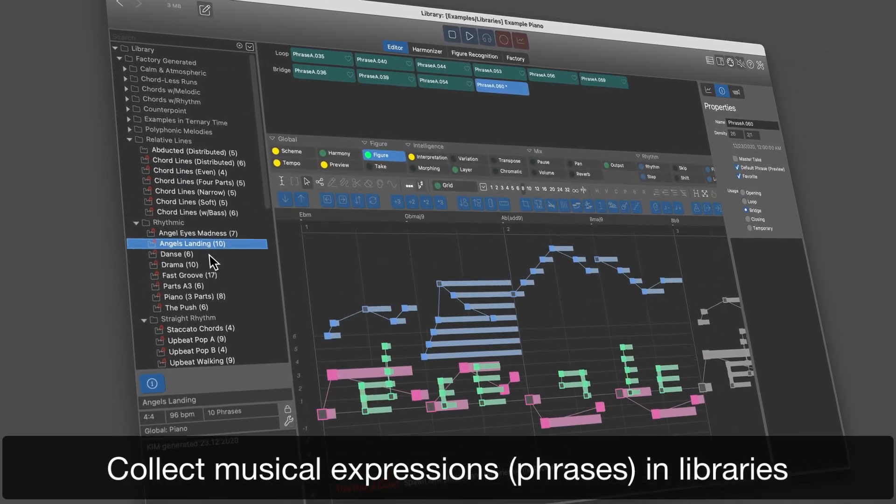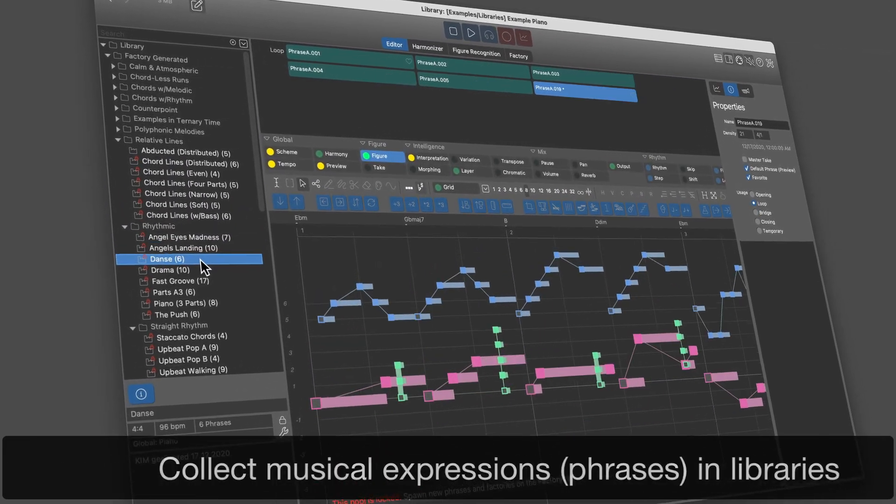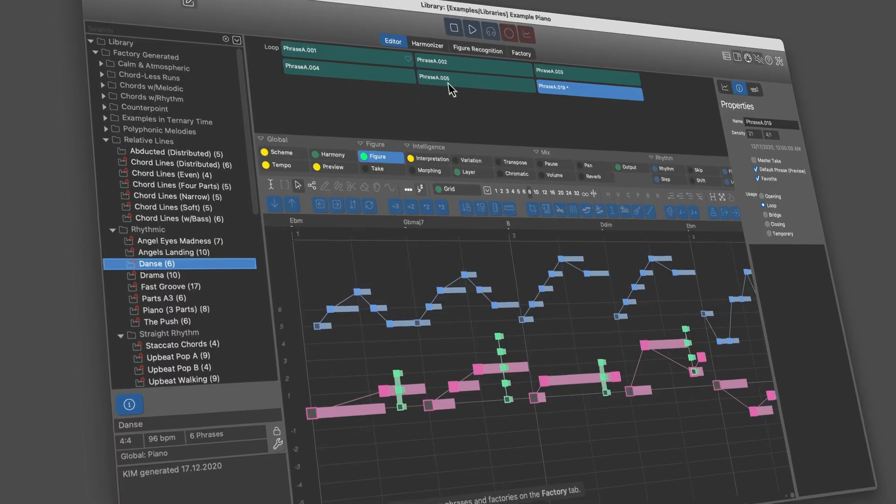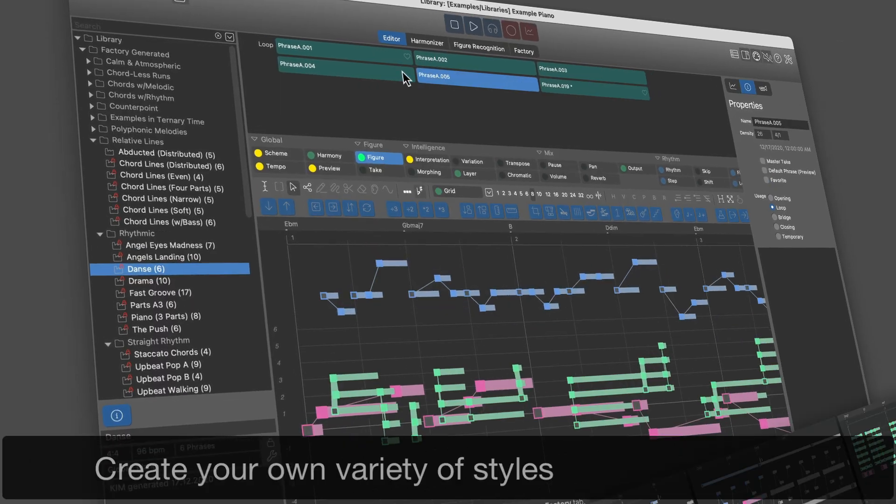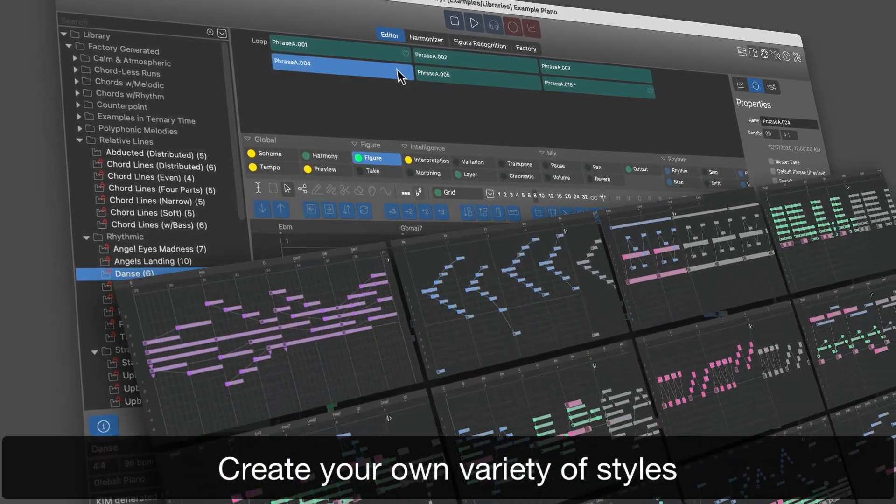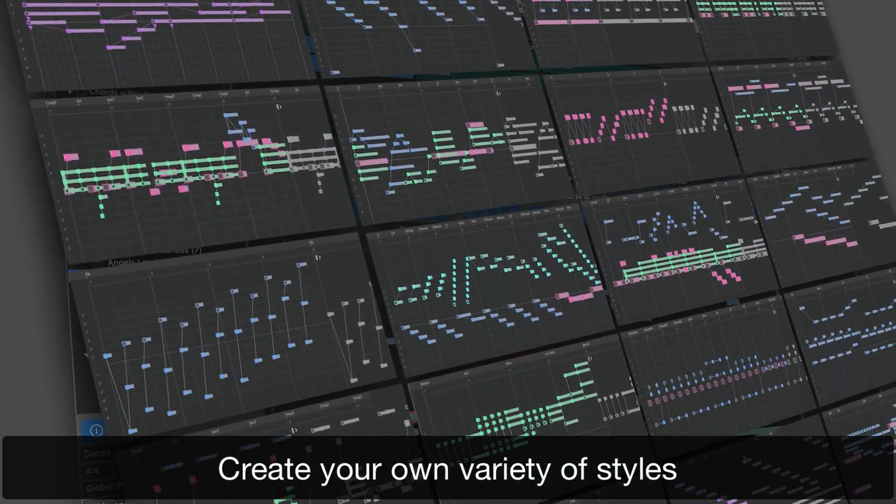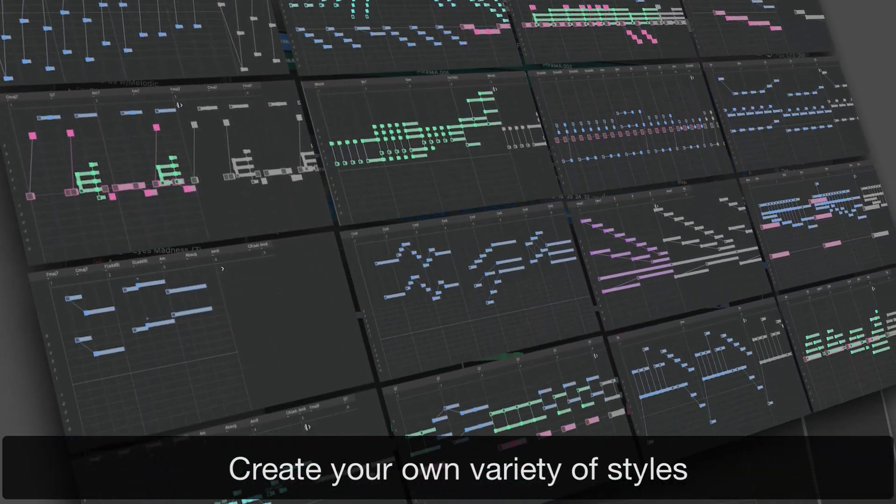Collect hundreds of musical expressions in libraries, your own variety of active elements that you can use to build new arrangements.